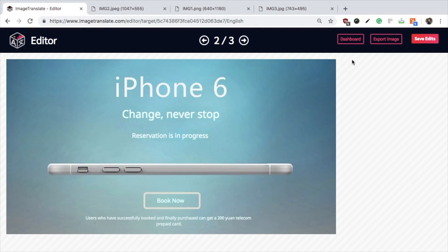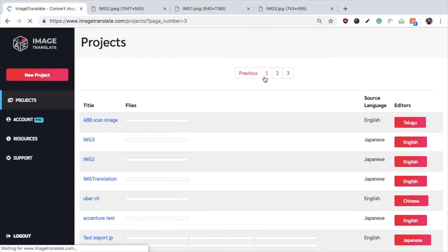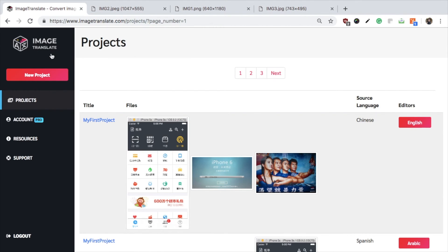Let us go through the dashboard now. The dashboard displays the list of all your past projects. On the left side you will see other tabs like Account — click on that to see your account details.